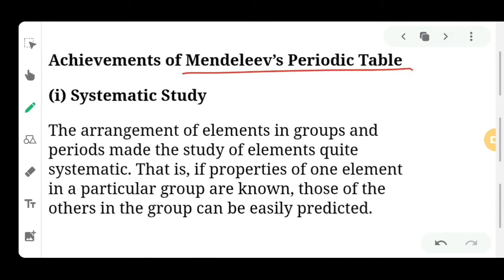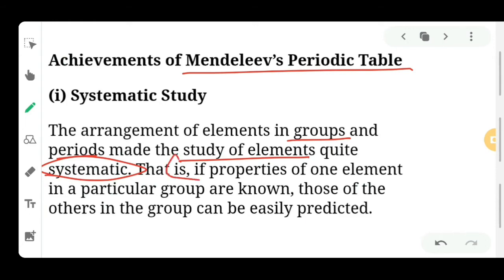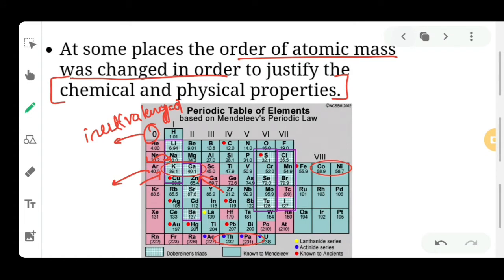Mendeleev's periodic table was somewhat successful. The arrangement of elements in groups and periods made the study of elements systematic. Dividing elements into groups and periods made it very easy to study any element's properties. For example, if you know group zero elements have valency zero, then krypton and xenon also have valency zero. Similarly, beryllium, magnesium, and calcium all have the same valency, so elements in the second group will have the same chemical properties — making it very systematic and easy to study.